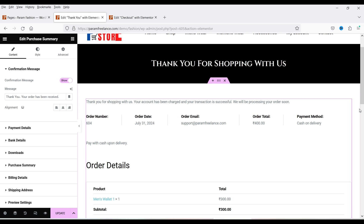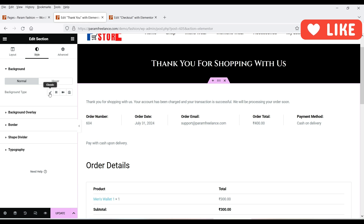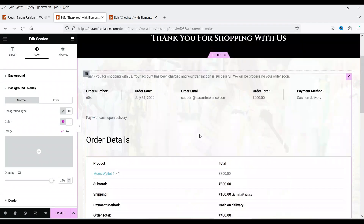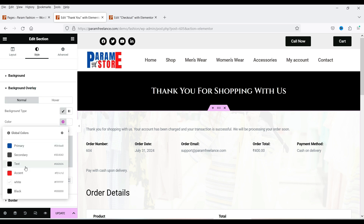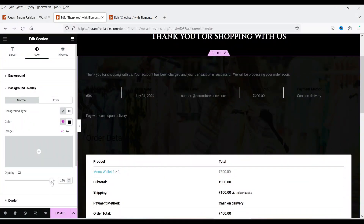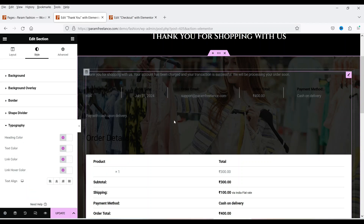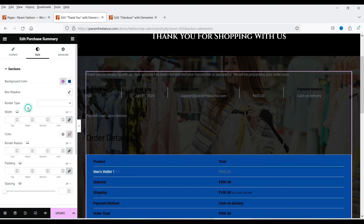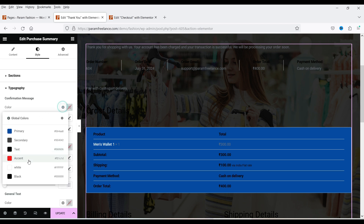Now you'll see the same structure as the default thank you page. You can customize this entire section. Click on it and you can change the background color or add a background image. I'll add a background image — you'll see a faded background. Let's add a black color background overlay, then go to Typography and change the heading color to white. Everything will be white. For the Purchase Summary widget, you can also change color settings and typography to white to match the dark background.